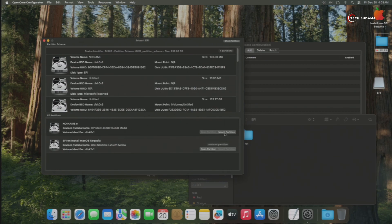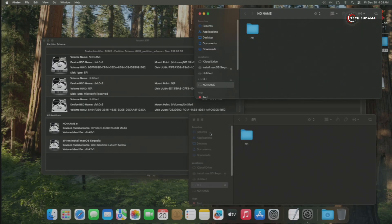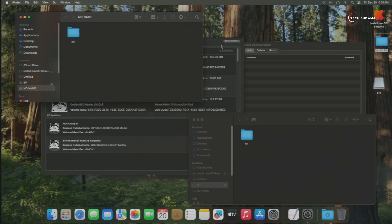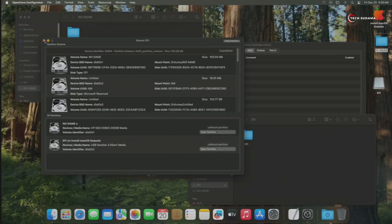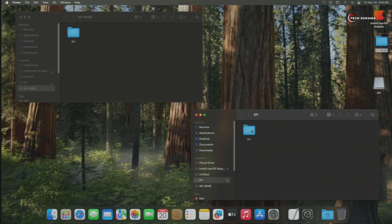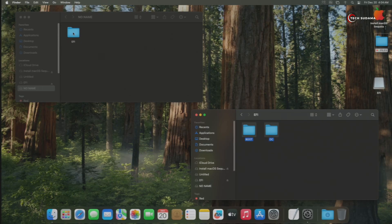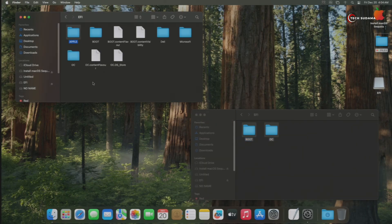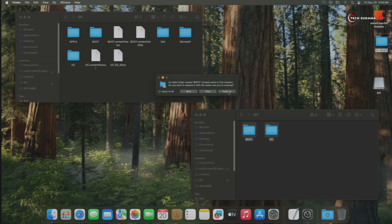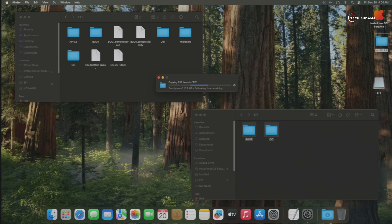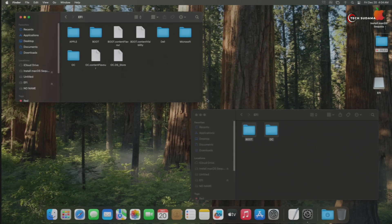Click on Open Partition. This is the USB EFI file. Now click on Mount Partition for your hard drive or SSD partition, and click on Open Partition. Put these two files like shown. Now open the EFI folders. Select these three folders, right-click and select Copy. Go to the hard drive EFI folder, right-click and paste — two items. Click on Replace, and again Replace. Wait a few seconds. Now it's done — close everything.